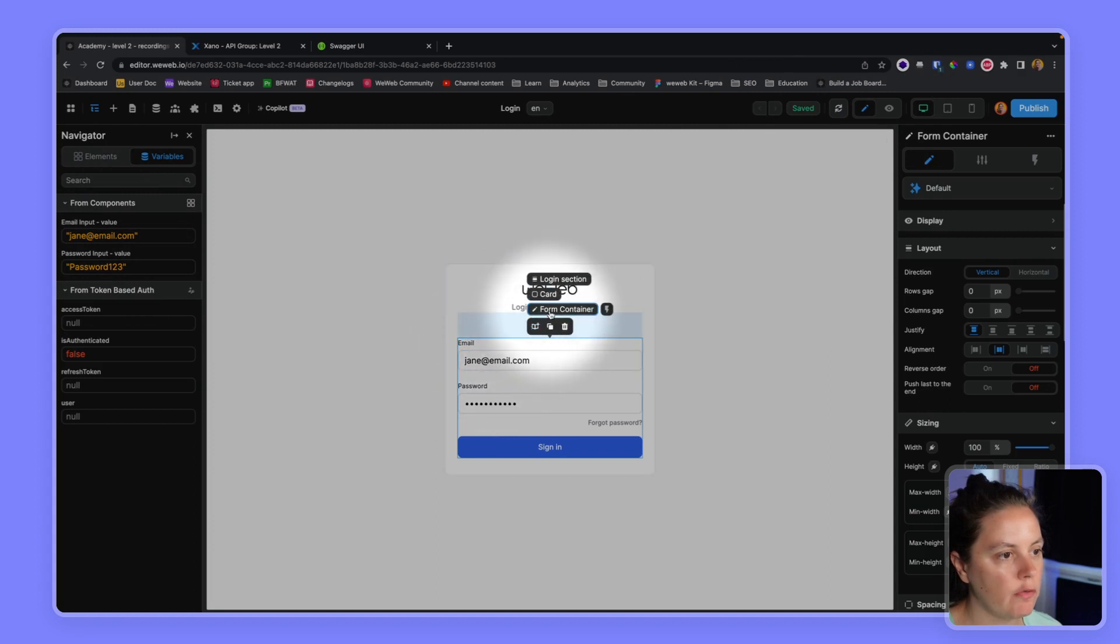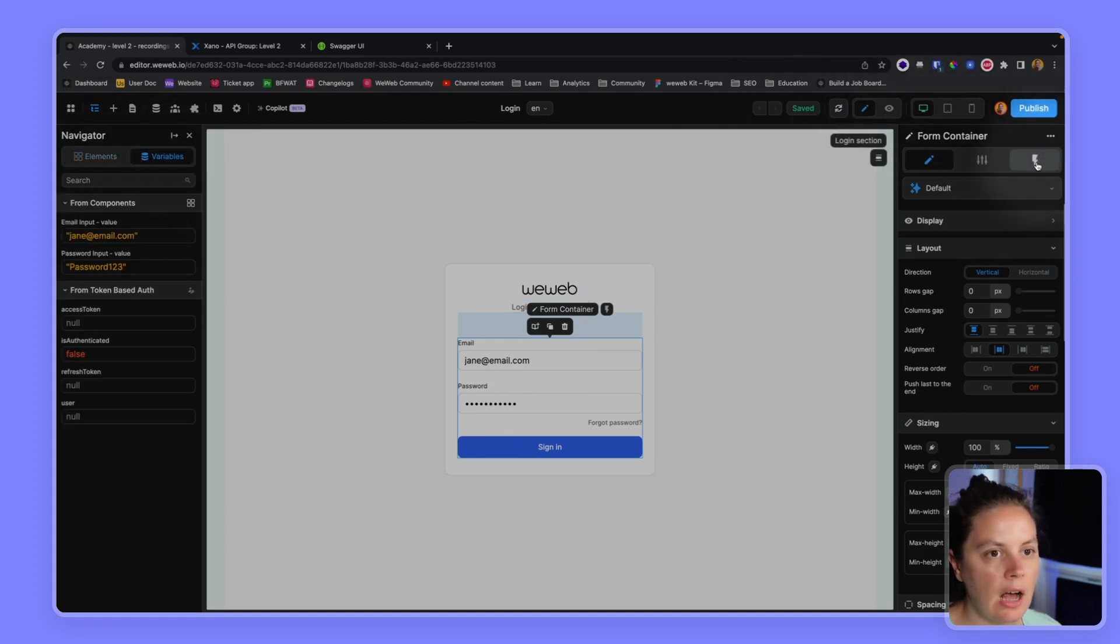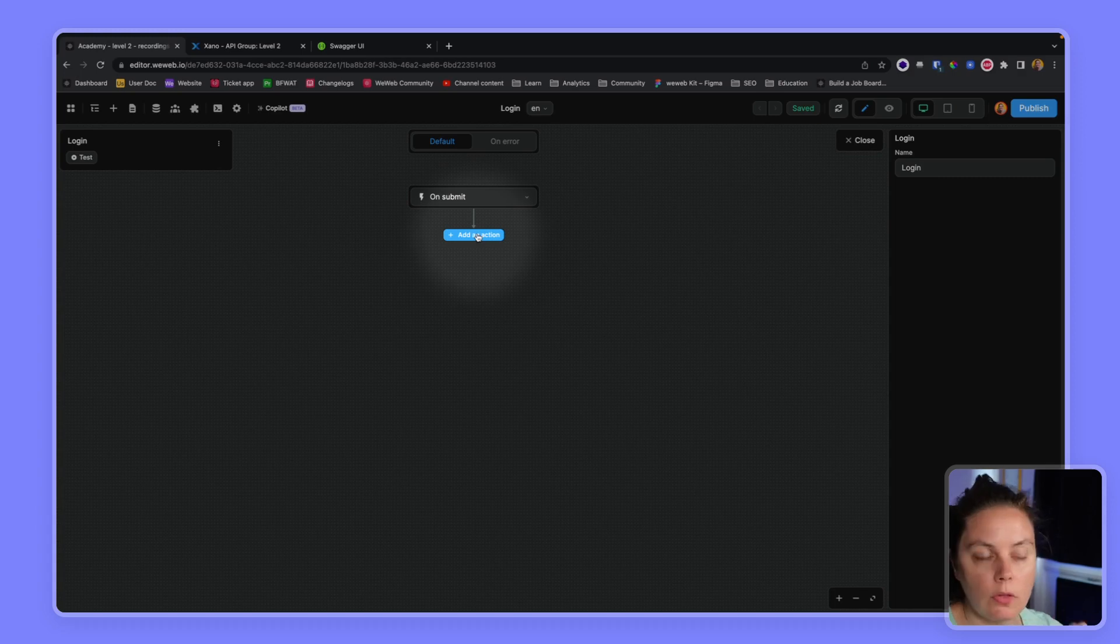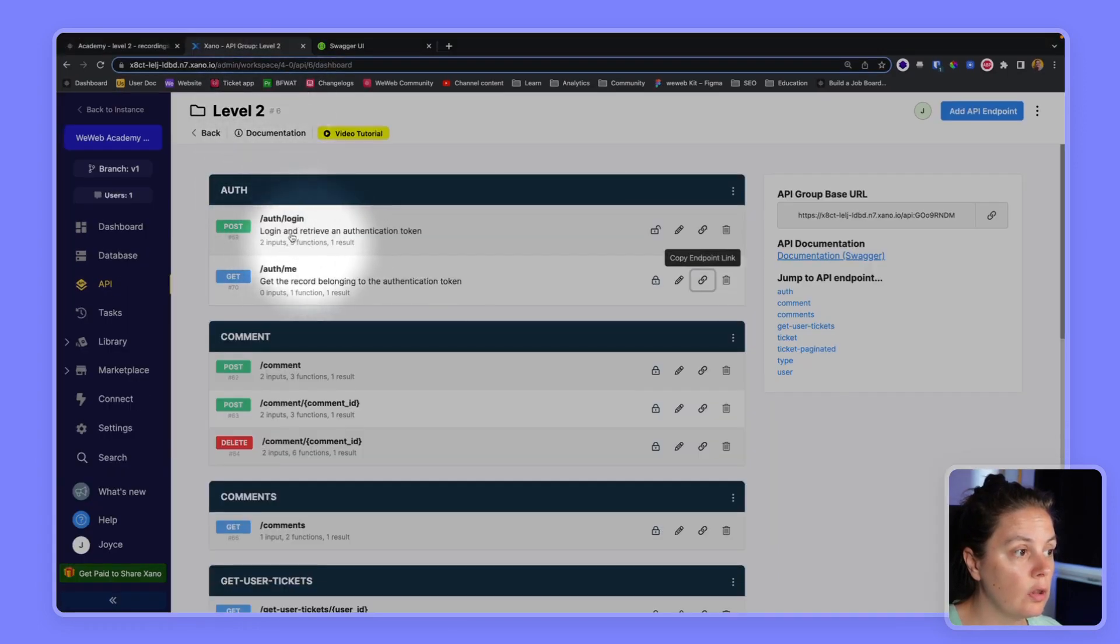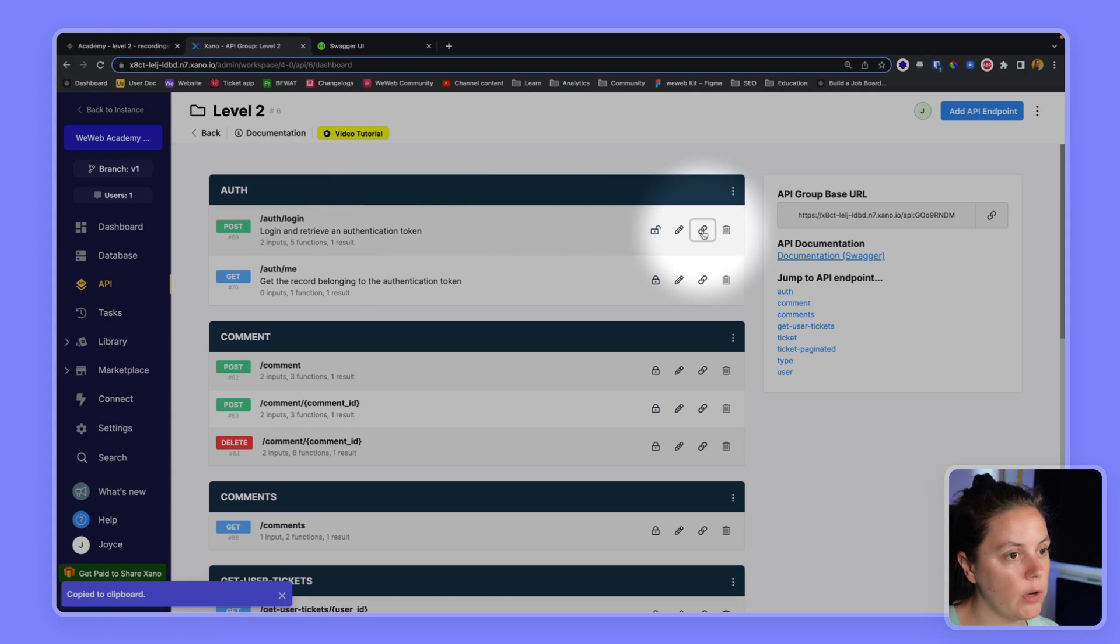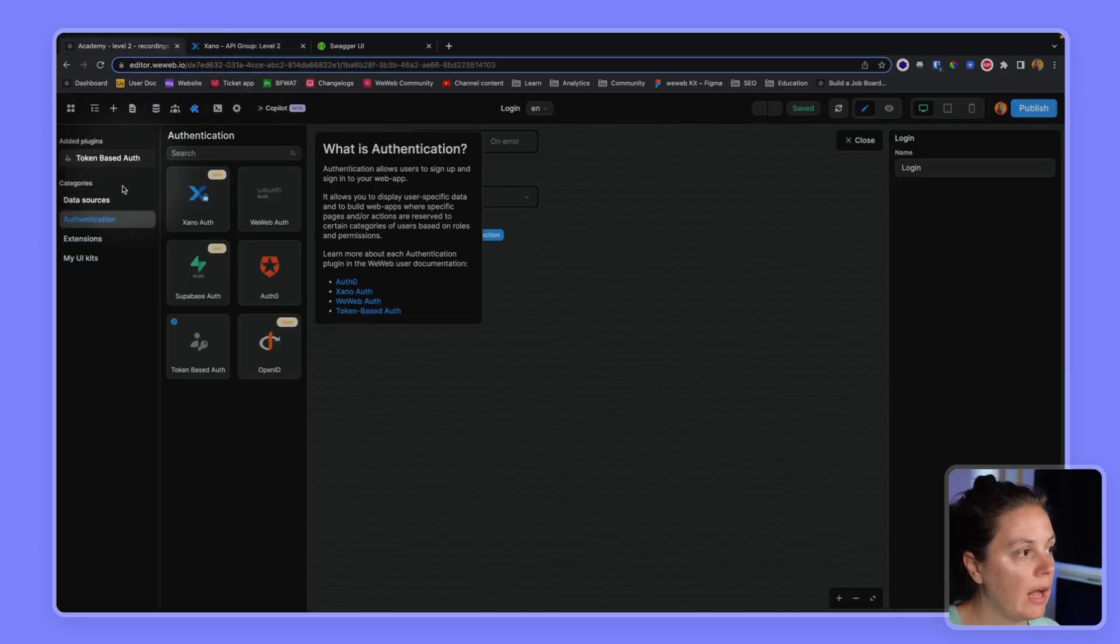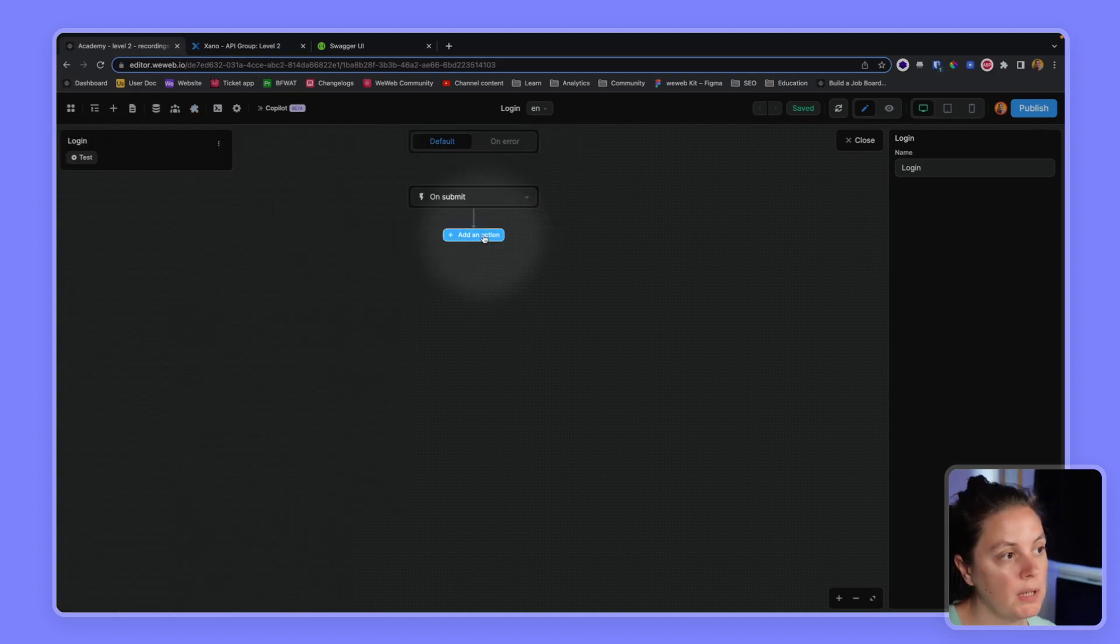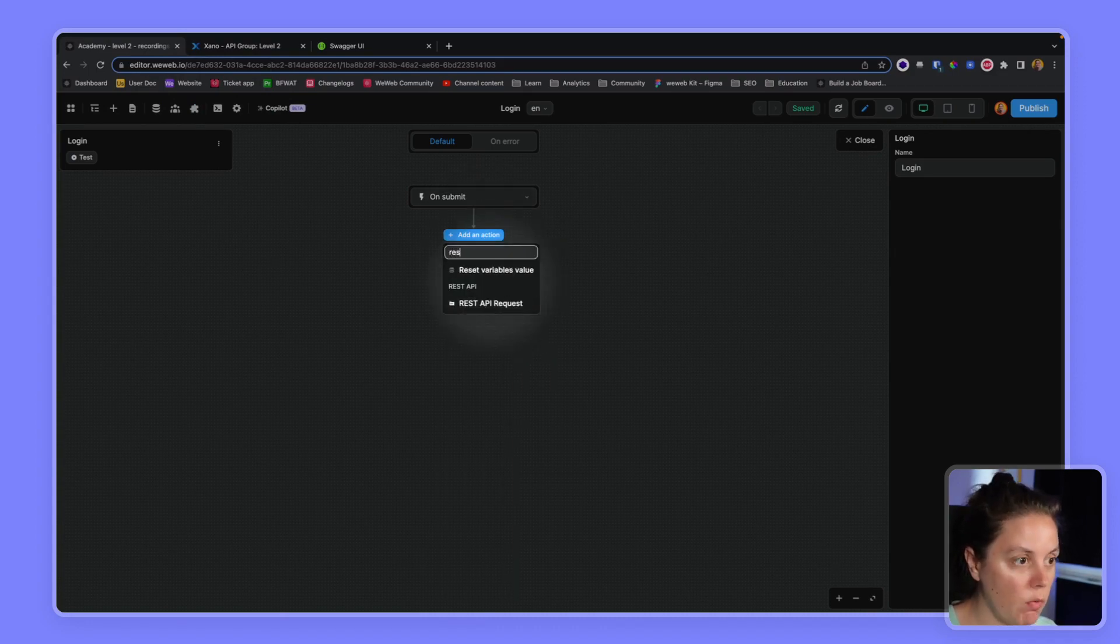Okay, now on the form container, and I want to make sure I'm on the form container, I can check in the navigator, I'm on the form container, that's fine. I will create a workflow. Or rather, I will add actions to my workflow. The first action I need to make is an API call to the login endpoint to get an authentication token for my user. So I will copy this endpoint. And in WeWeb, I will add the REST API plugin. Because I need that plugin to make an API request here.